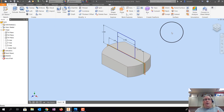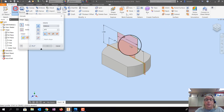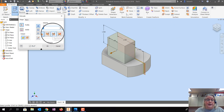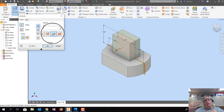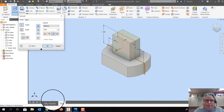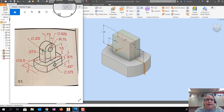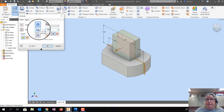Finish Sketch. Now to extrude this so it goes in both directions — not all the way to the back or front — I'll use Extrude, select the surface, and pick the Symmetric option, which means both sides are even. The width of this part is 0.75, so I'll change the value to 0.75 and confirm.